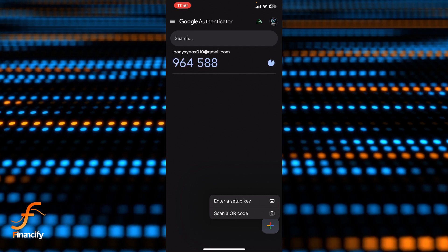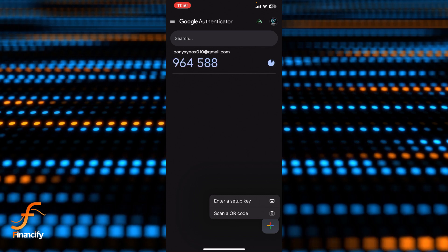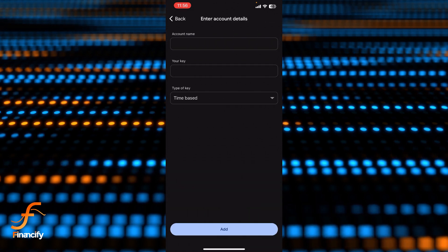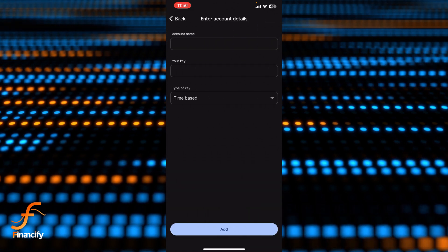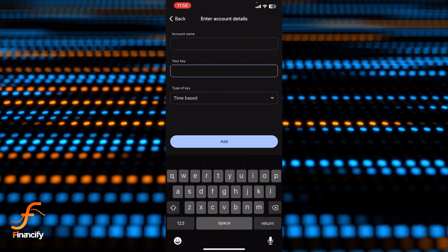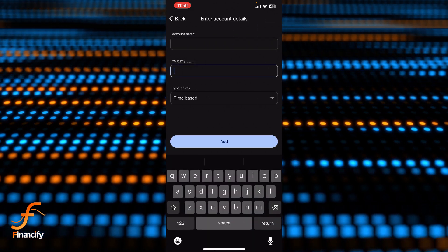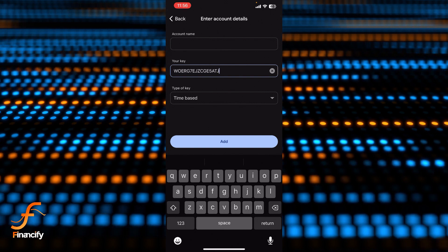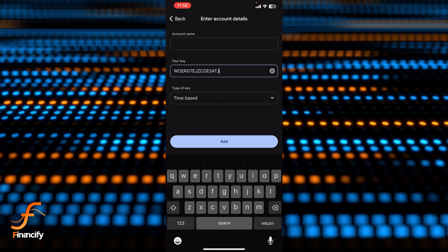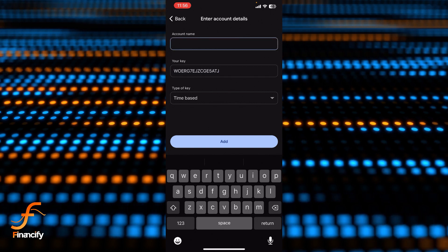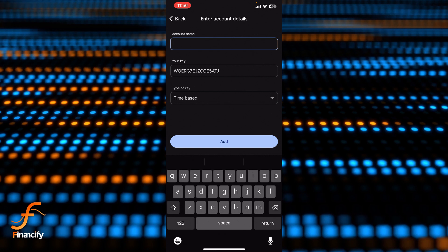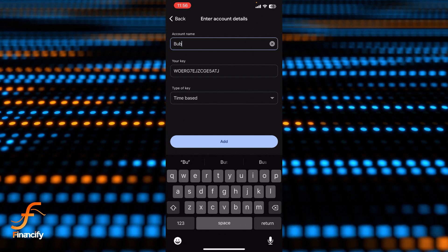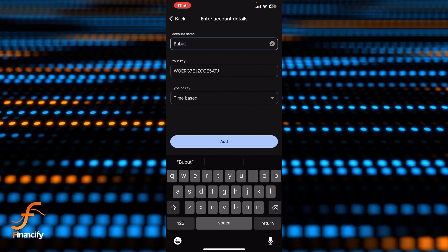And now you need to enter or paste your key over here, so let me paste it. And now you need to enter your name over here, so let me enter my Bybit name. Let's say Bybit.